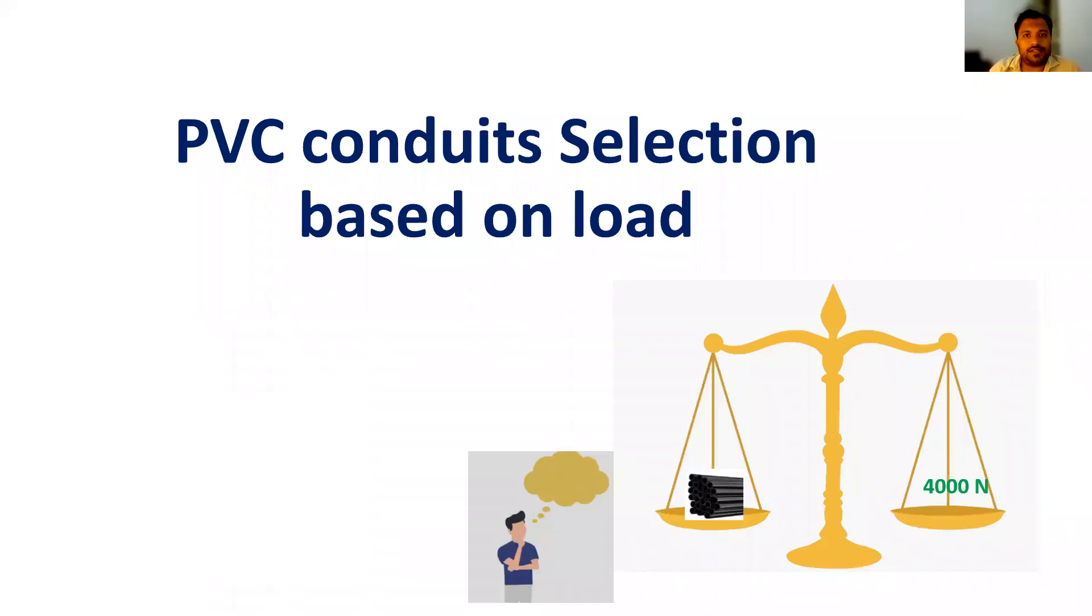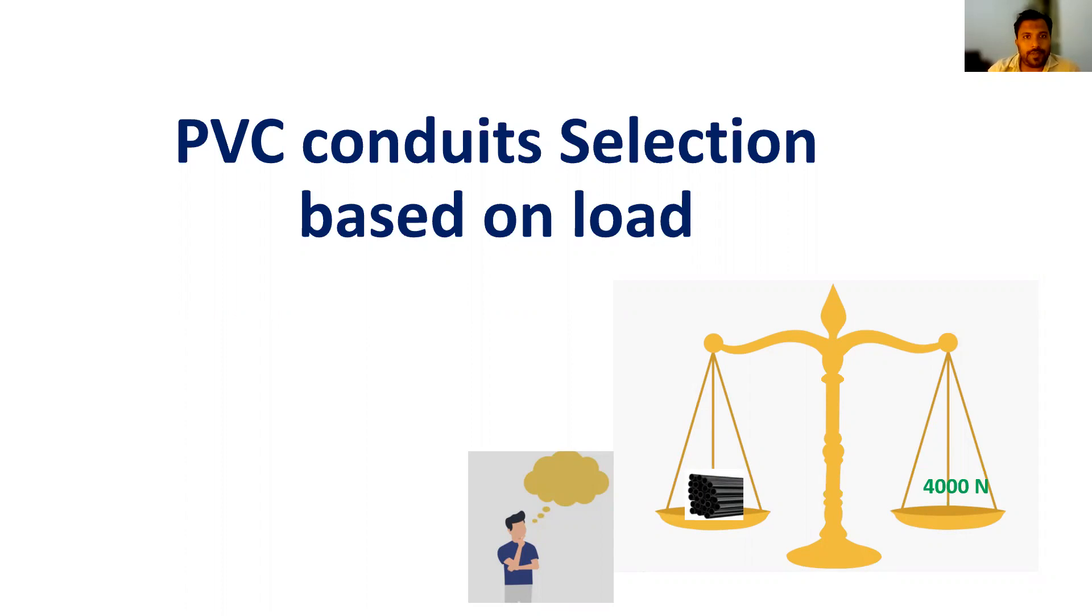Welcome to Electrical Stuff. This is a channel where we can learn electrical knowledge in the building sector. Today's topic is PVC conduit selection based upon load. Let's start our video.